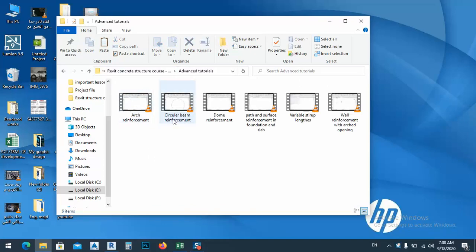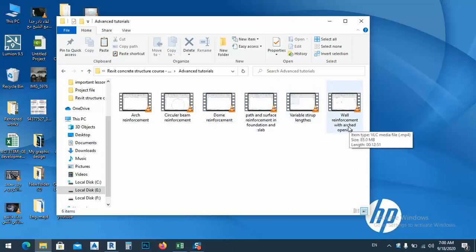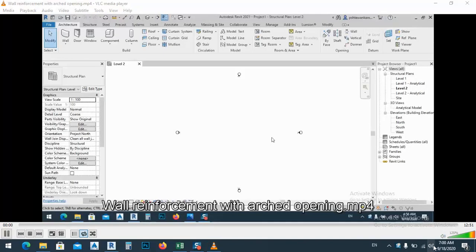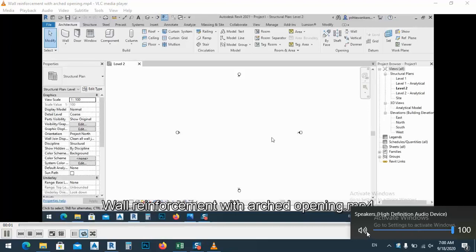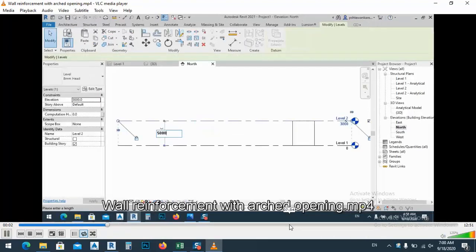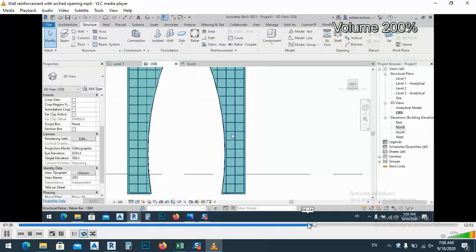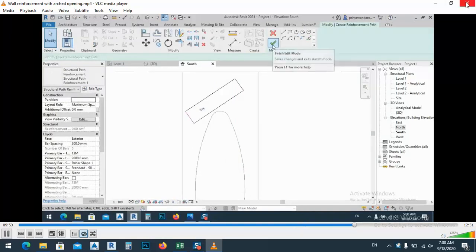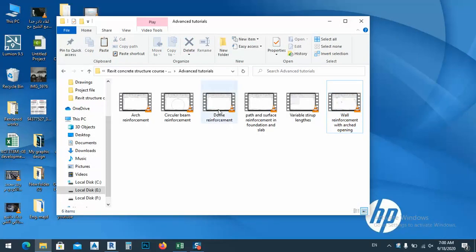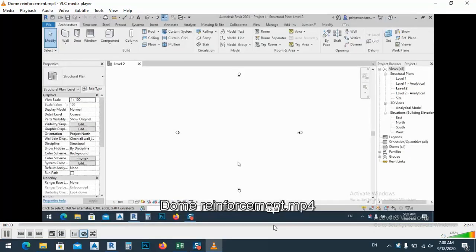Arch reinforcement, secure reinforcement, dome reinforcement, pattern surface reinforcement, variable stirrups, and wall reinforcement with arch opening. All of these contain everything we can do — whatever you need — like reinforcement, and also for the dome, we create a dome with reinforcement, as you see here.